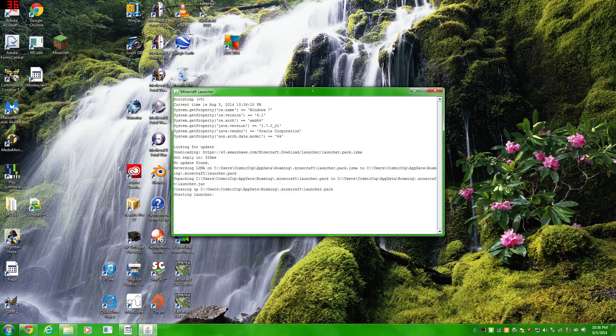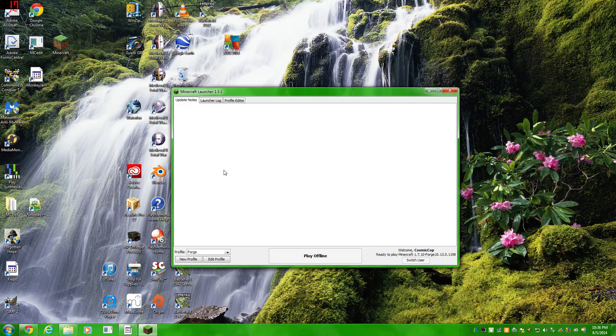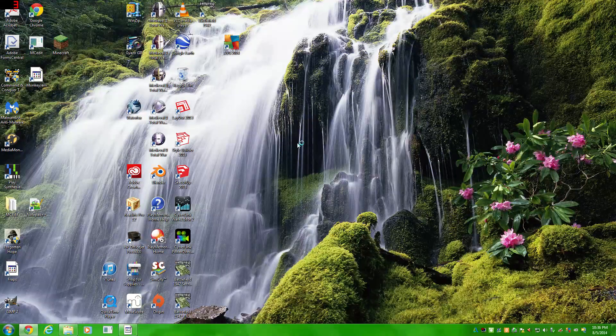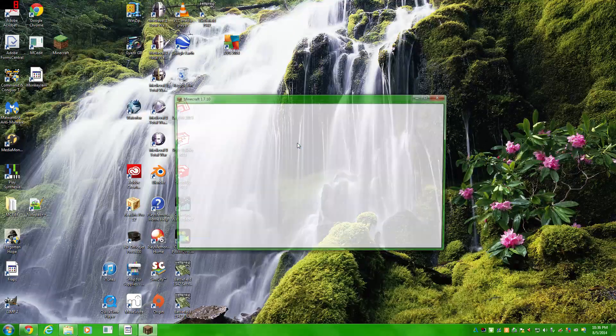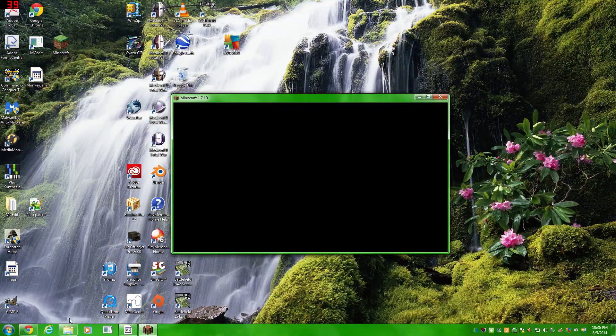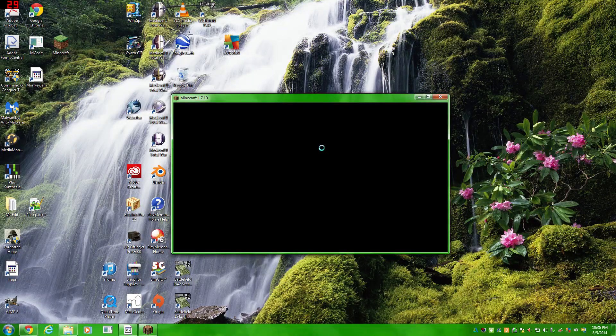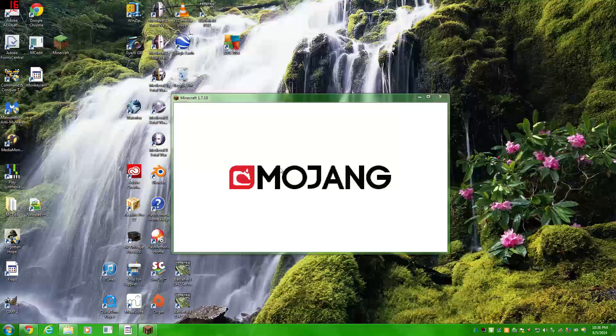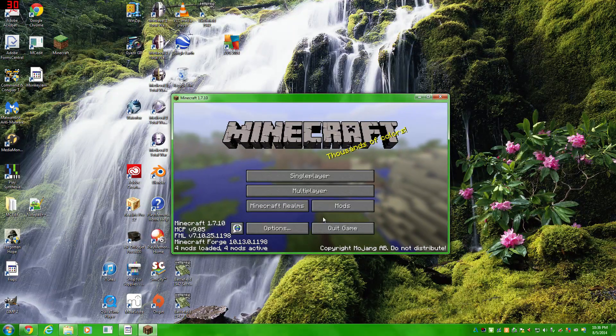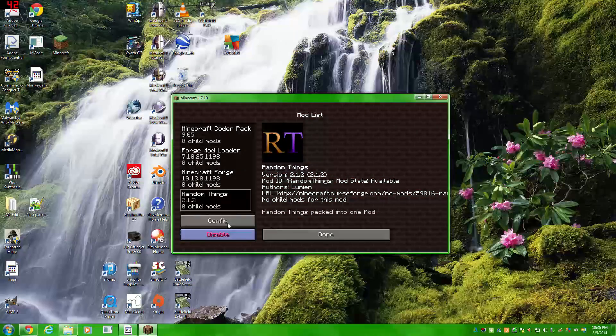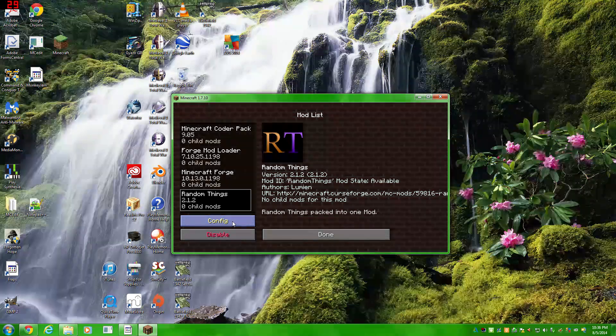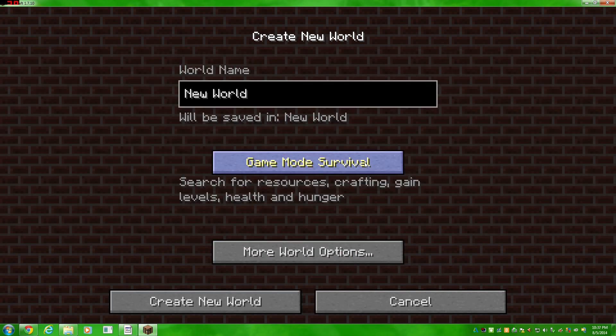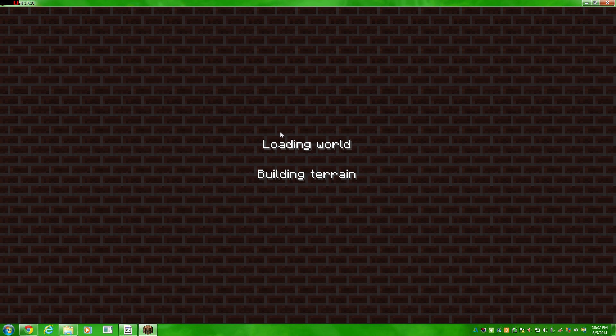When your launcher loads, it's gonna download a few files and launch. When it loads, you'll see that there's now four mods loaded, four mods active. You come in here. You can see the random things mod is here. You can disable it, you can configure it. But it's already ready to go. Create a world and you can start playing with your mods.